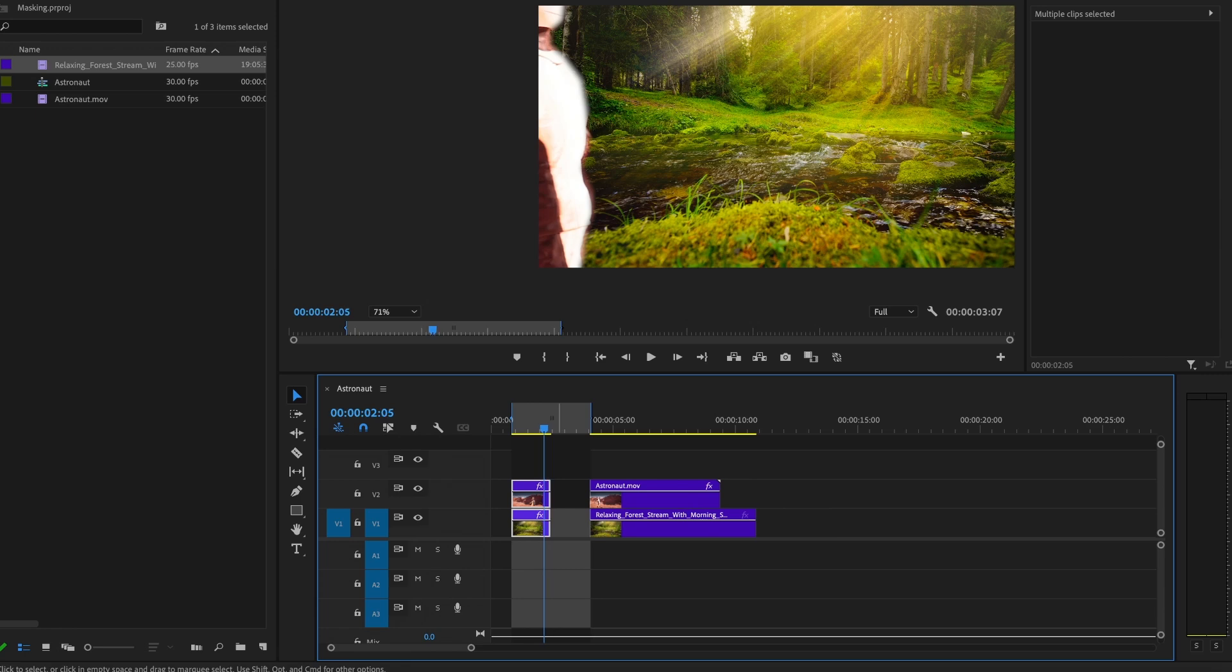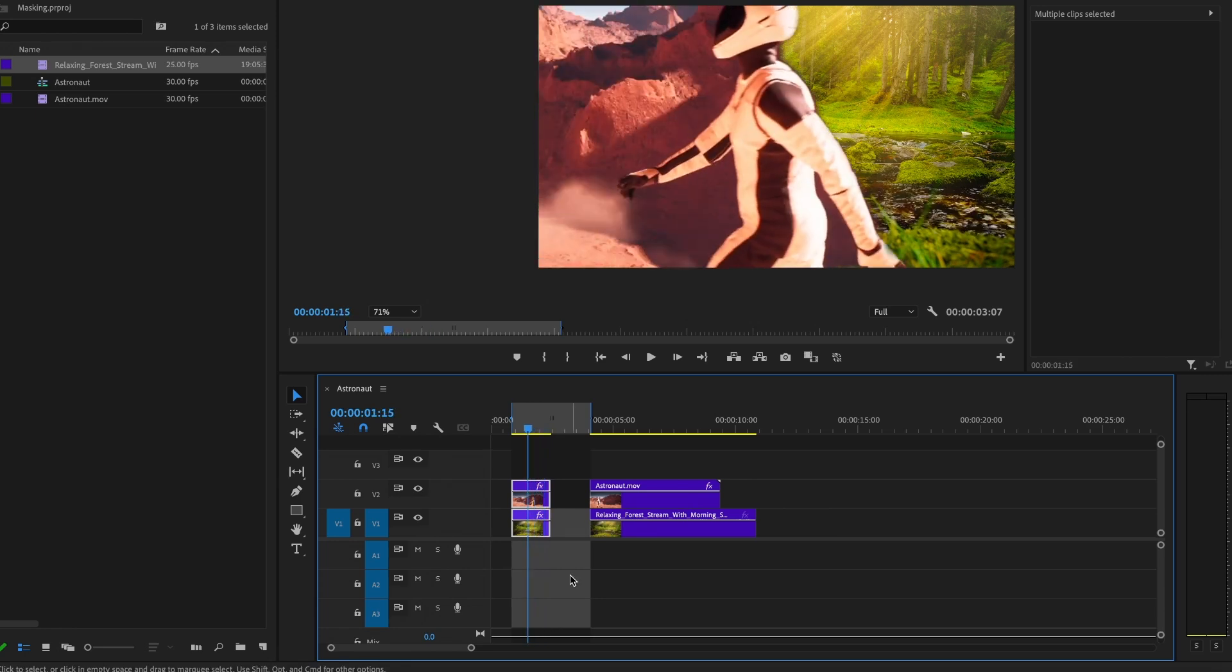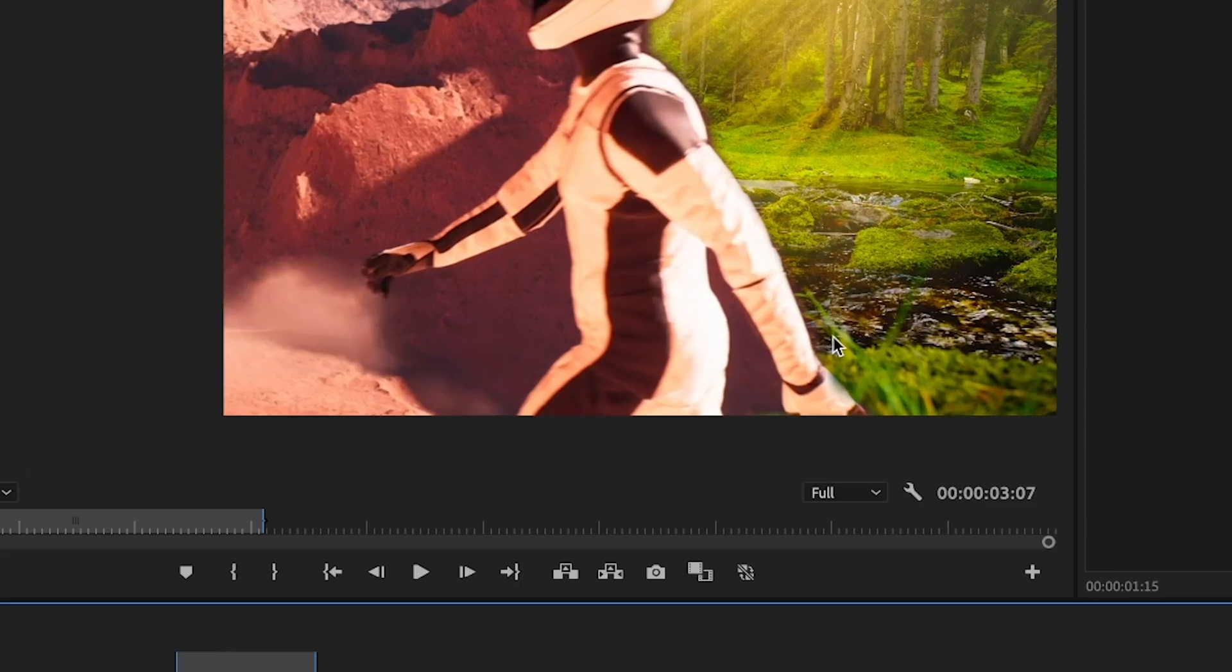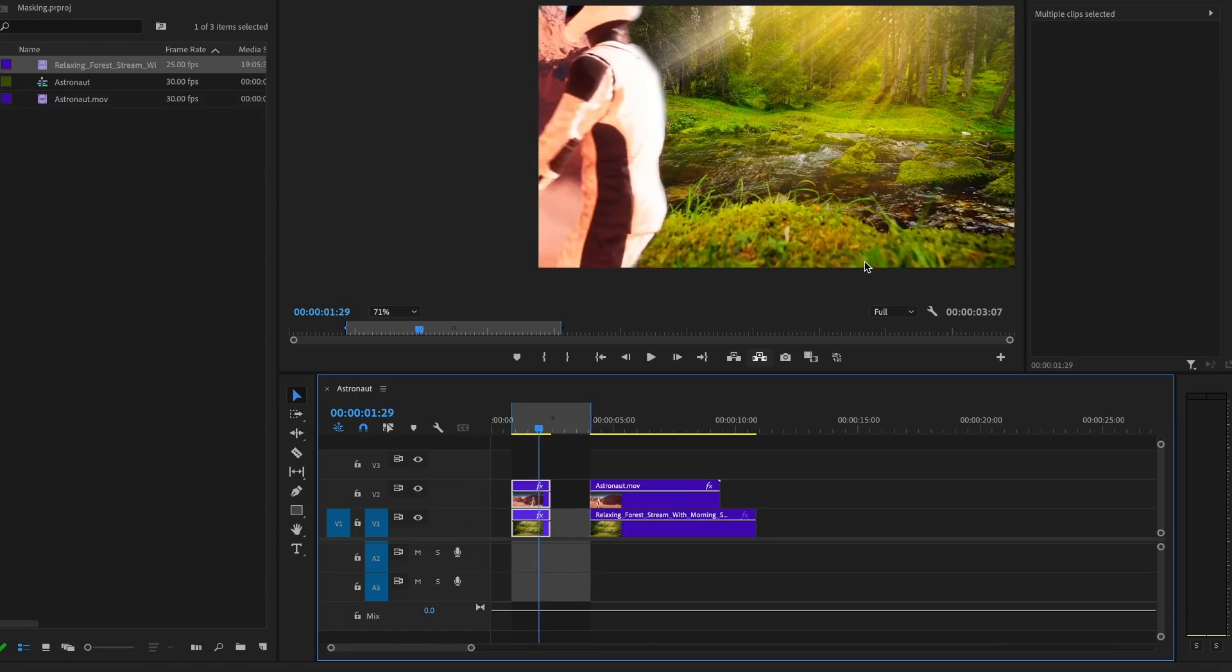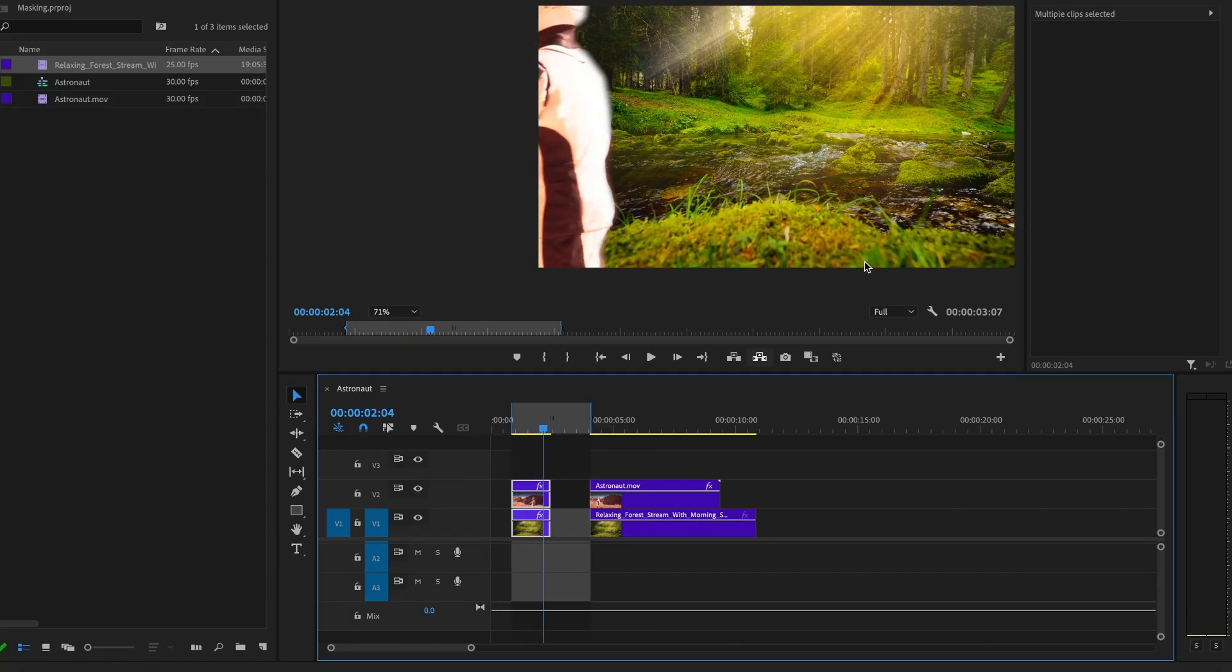This particular example was kind of difficult because even this arm, as you can see, I will have to go in and adjust it. But there are other times where the subject is closer, or maybe you're doing it with a car, which is a lot simpler.